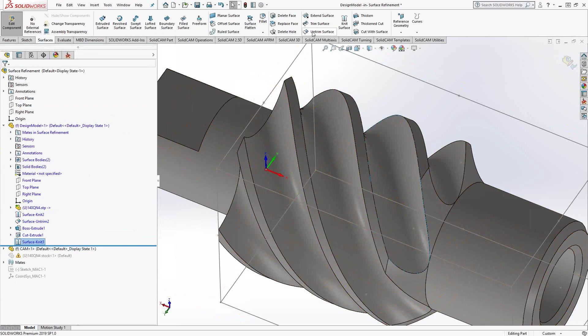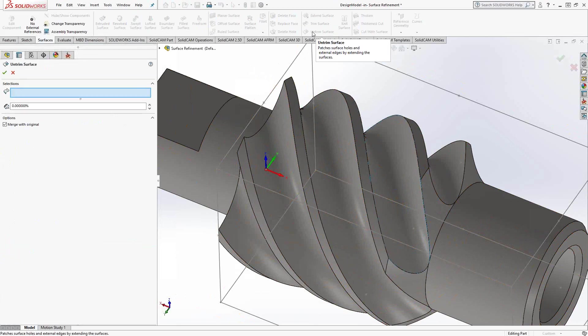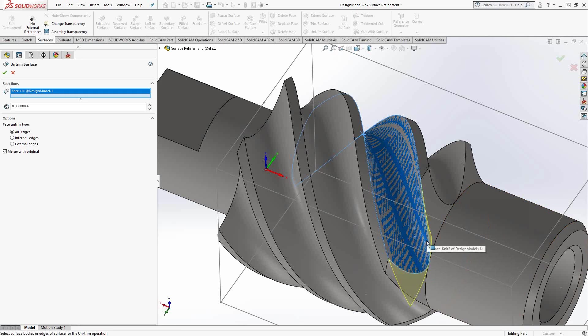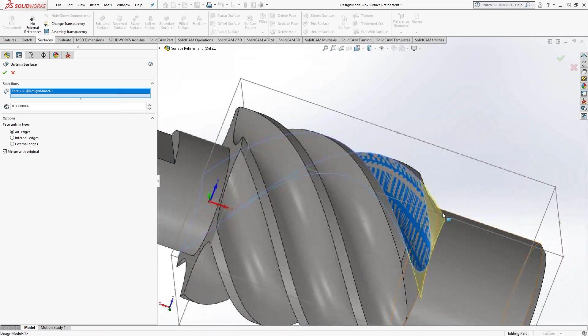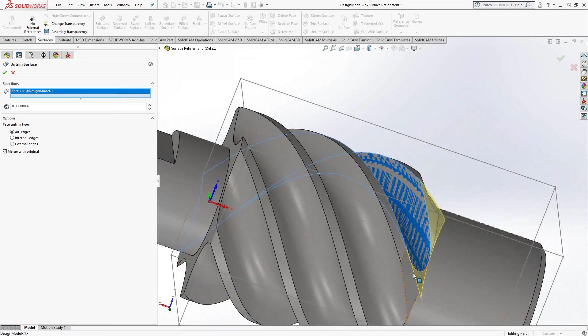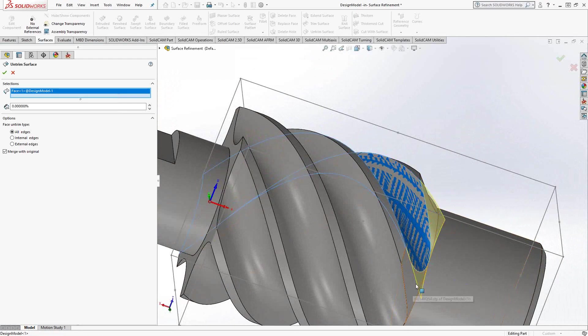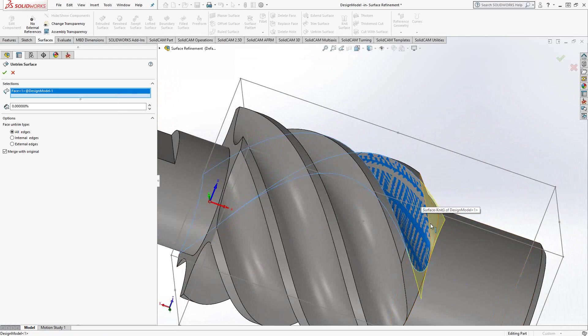But if I go into untrim and then just select my surface again, you can see that it untrims it. It actually brings us back those edges that were trimmed off. These are actually the edges you want because now we've got this nice continuous spline that goes from beginning to end on both sides. And we don't have that kind of weird trim there.